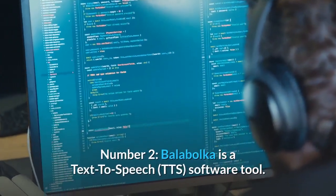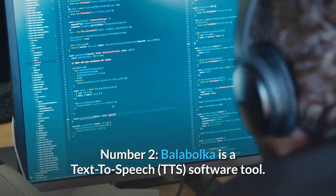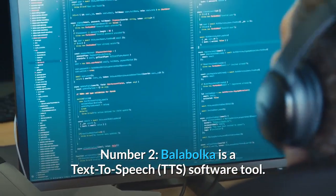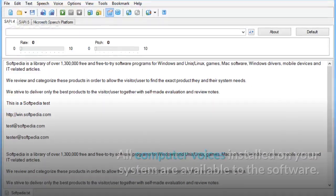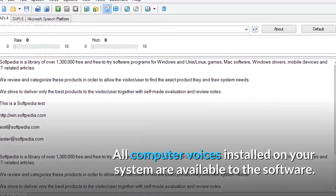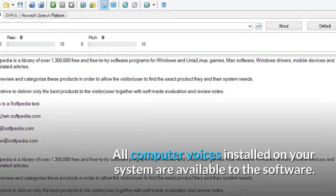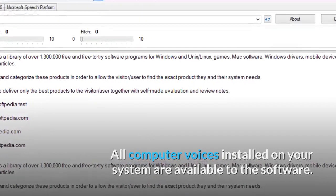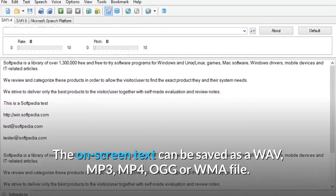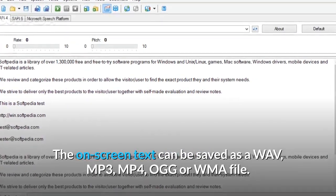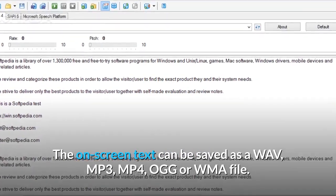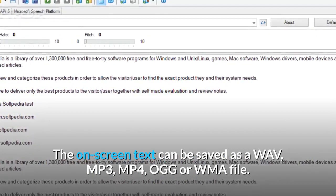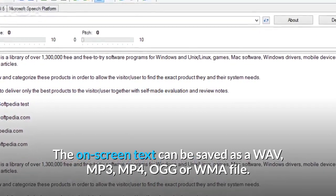Number 2: Balabolka is a text-to-speech software tool. All computer voices installed on your system are available to the software. The on-screen text can be saved as a WAV, MP3, MP4, OGG, or WMA file.